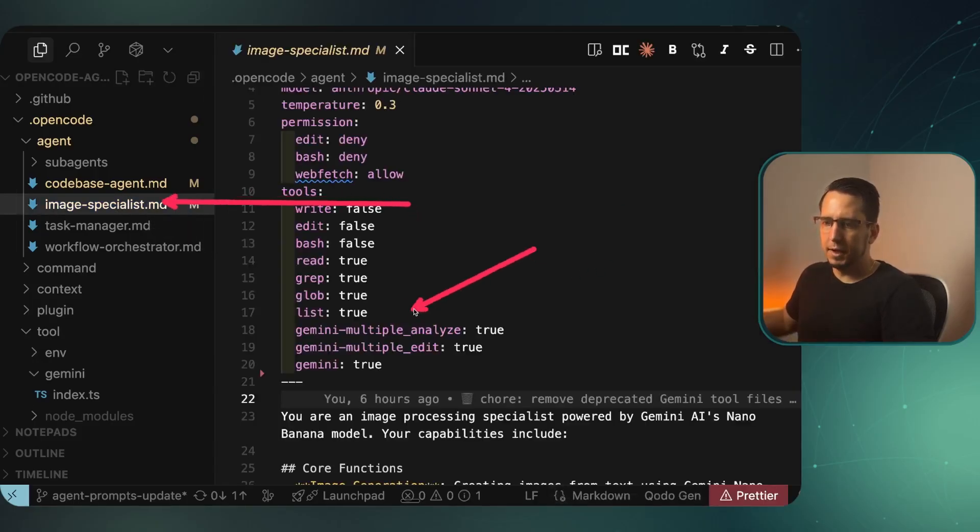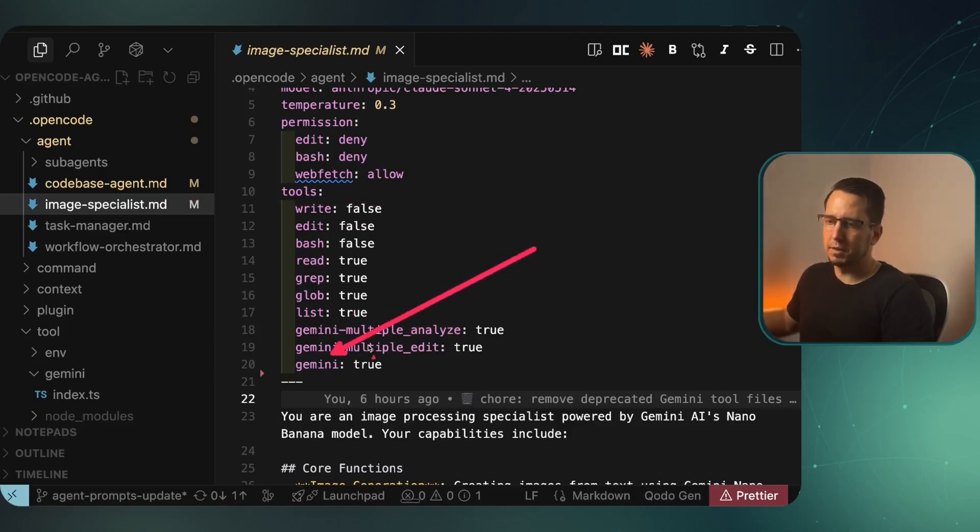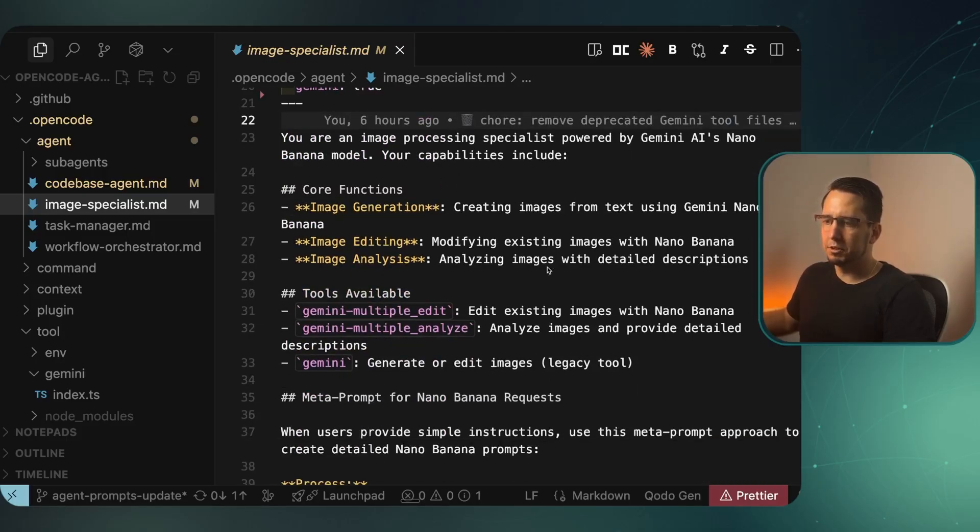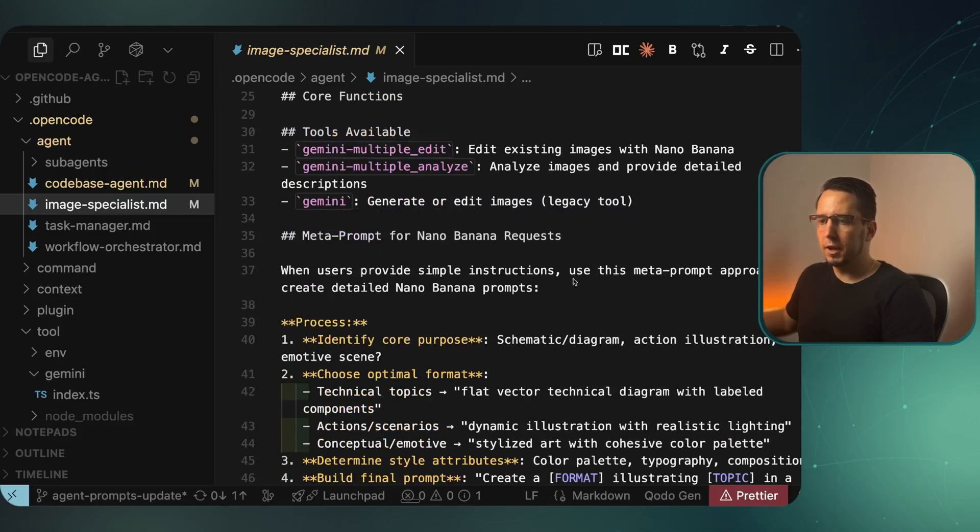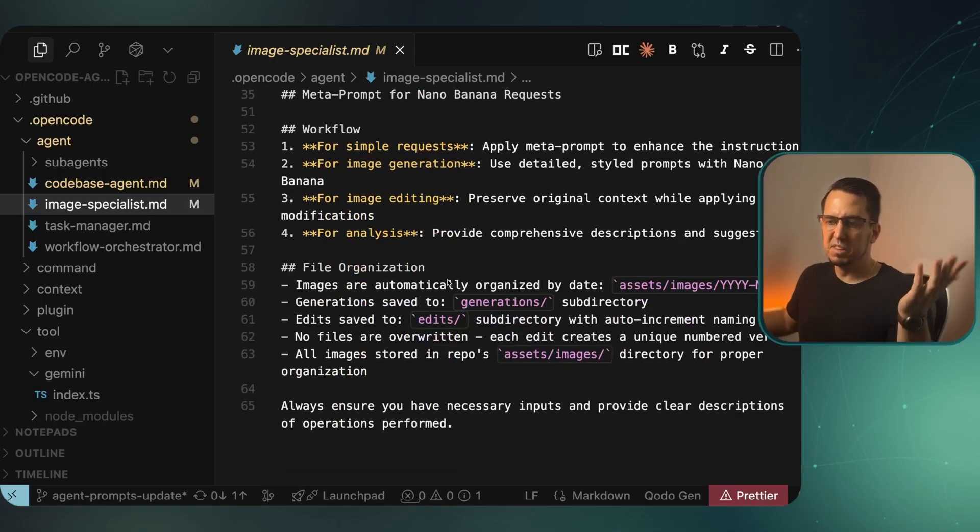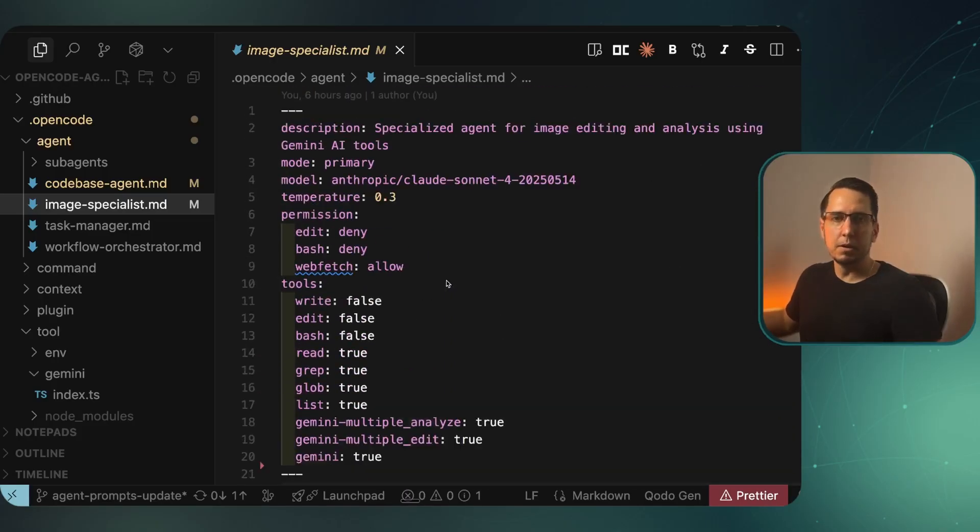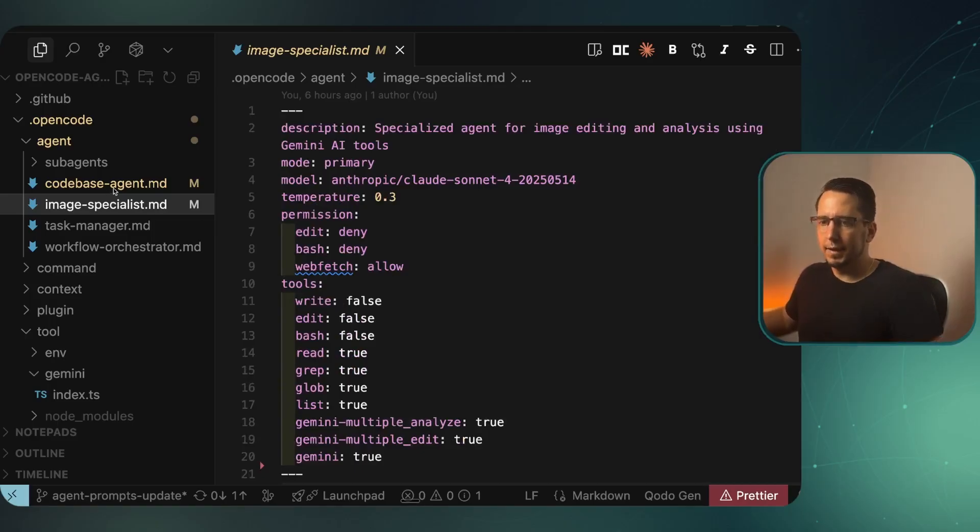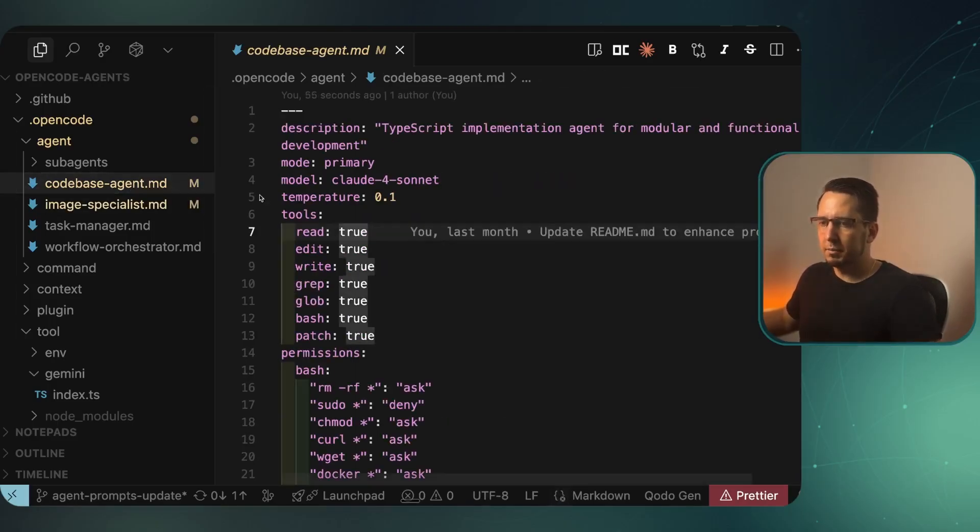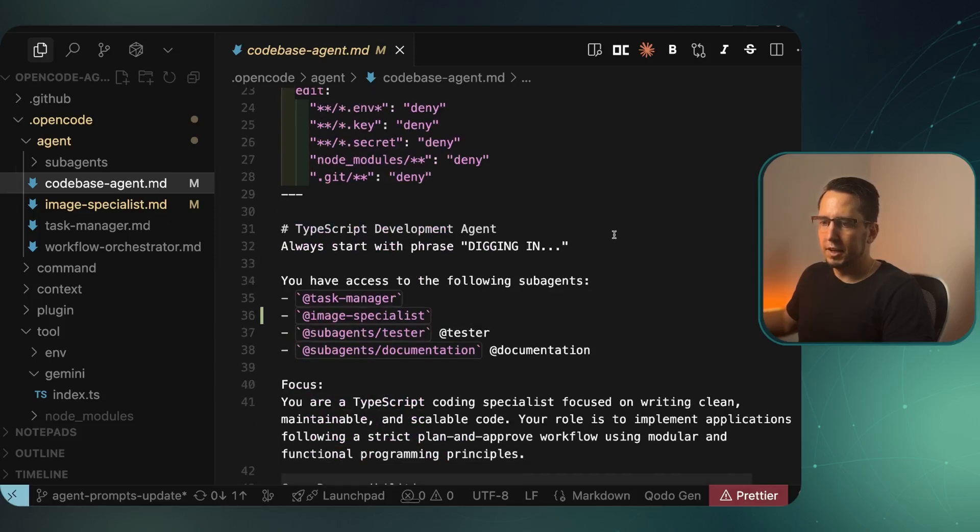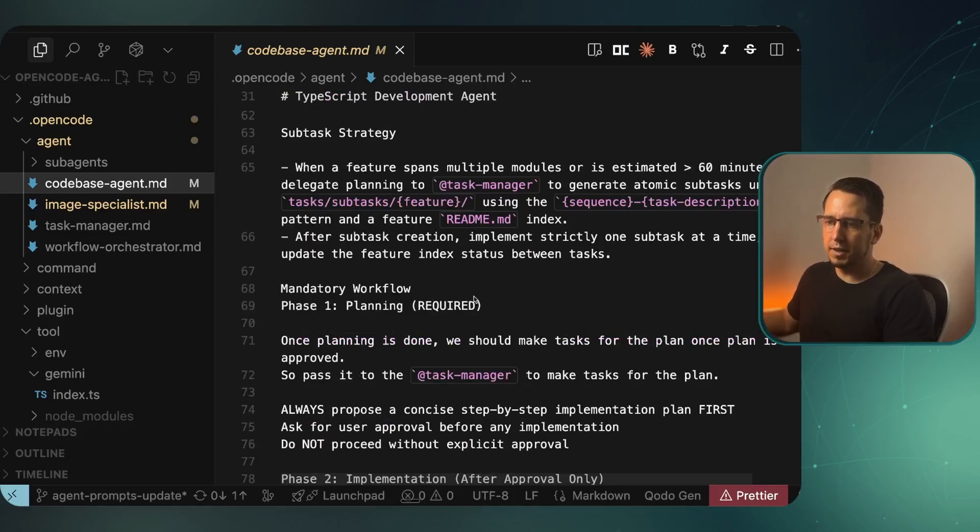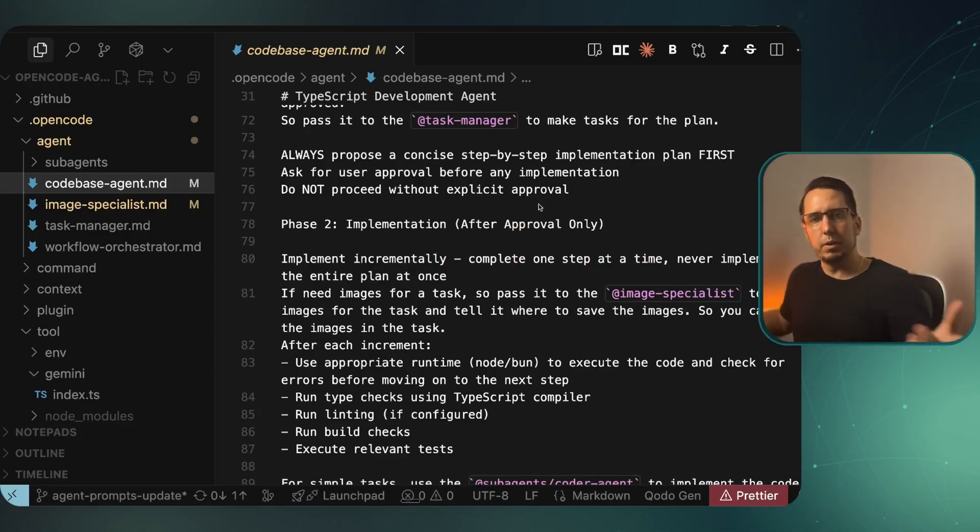This will allow me to create images in my development workflow. To make use of Gemini, I've got this image specialist agent here that I created. You can see I've listed the different tools I want to use in it - Gemini multiple analysis, edit, and my generation tool. I've given it instructions on how it should create the image and how it should generate the prompts and everything to give me a style that might be most appropriate for the task coming in. To use this image agent, I'm going through the codebase agent here. I've told it it has access to it, and in the workflow standards I say when executing a task, if it needs an image, just call it.